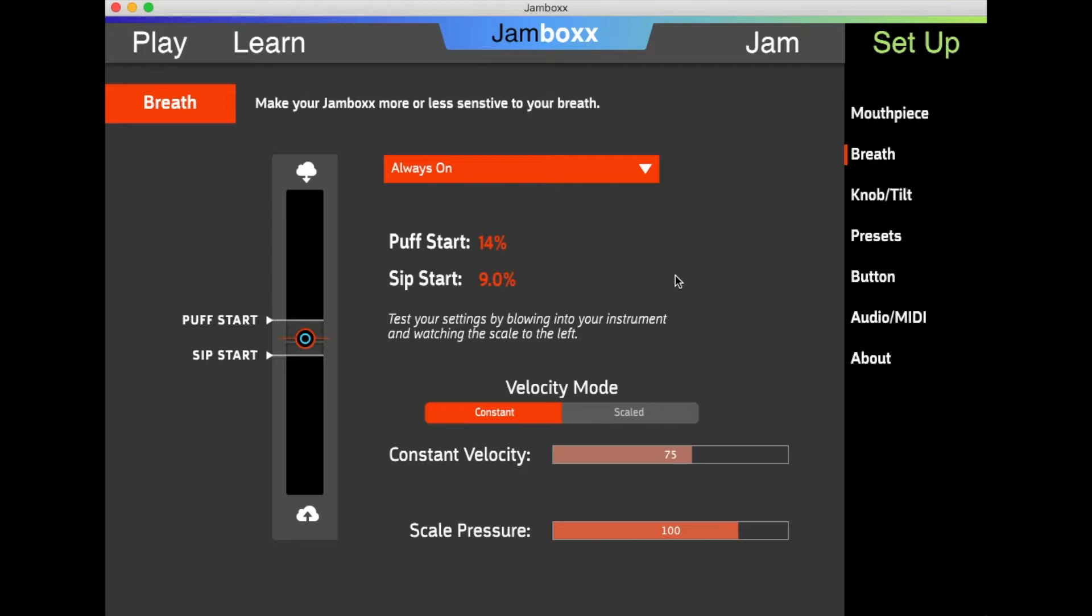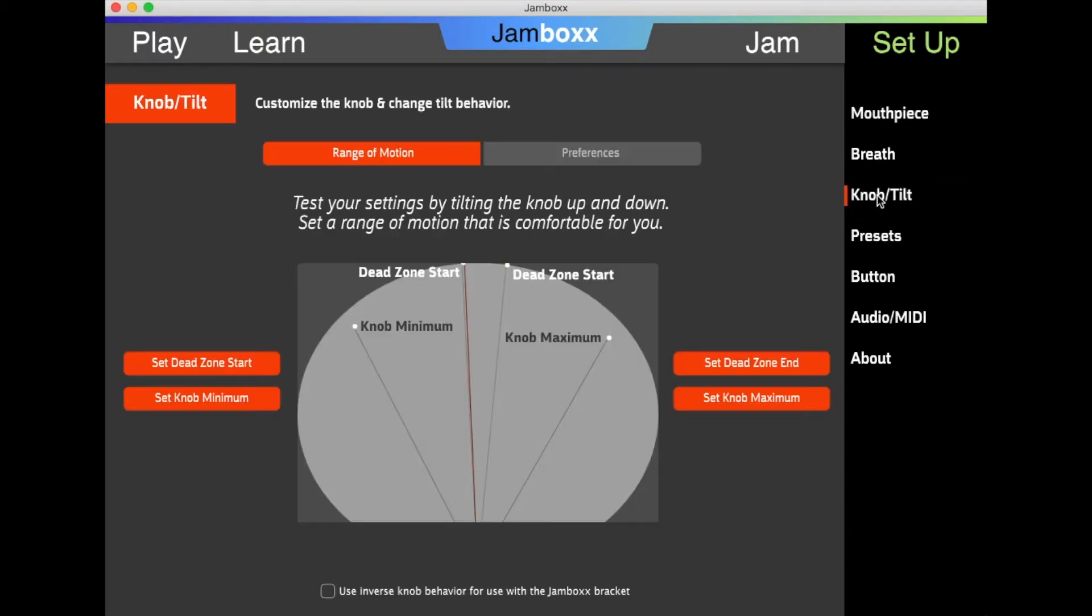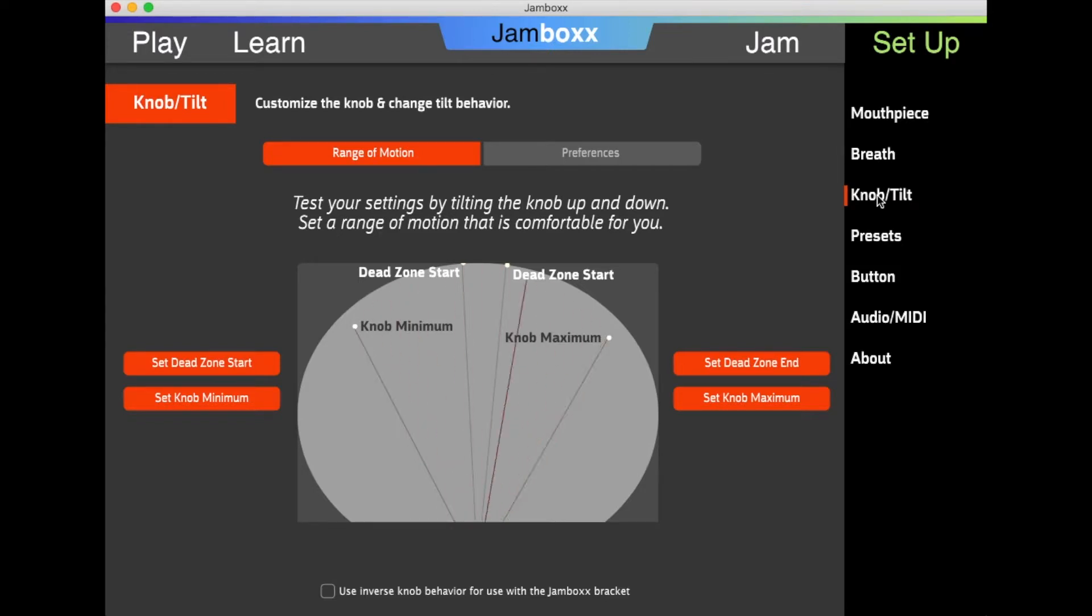So that's the breath pressure. And then the last setting you would want to do for this basic calibration is the knob. In the knob settings, you can set how far you would twist the knob to activate it.